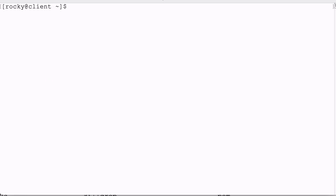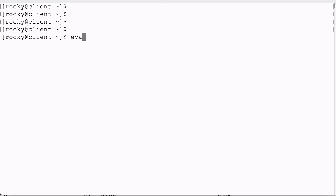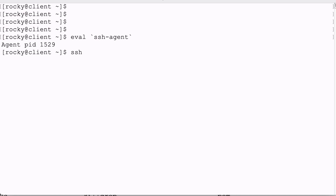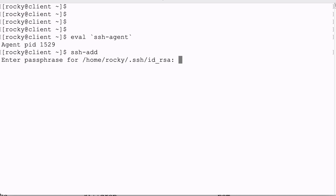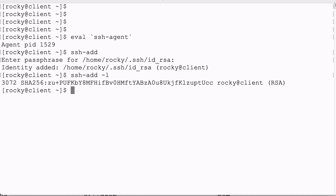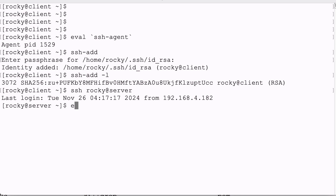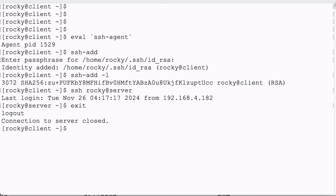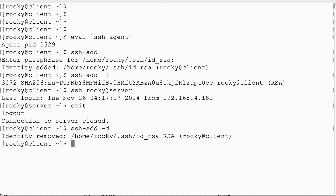So we run eval ssh-agent and then run ssh-add to load the private key into memory. It needs our passphrase only once, and when we list it, we see our loaded key. Now whenever we need our key, we can use it without the passphrase, but only during this session. And if I unload the key, I am back to the old situation of typing my passphrase for every connection.